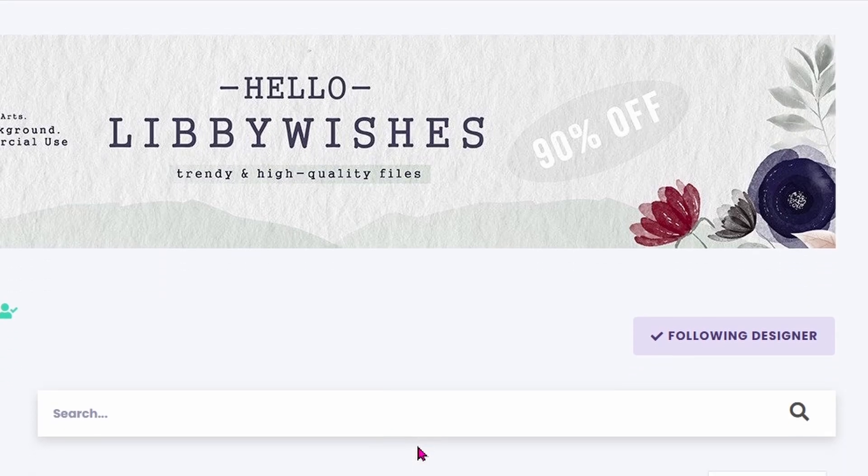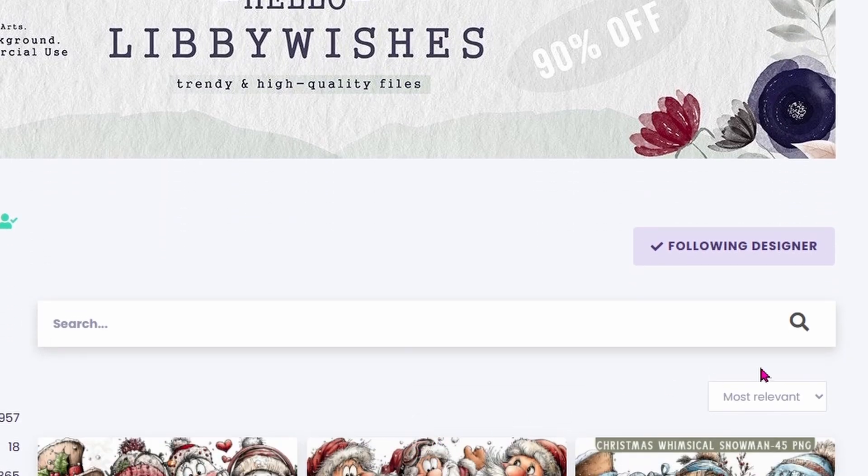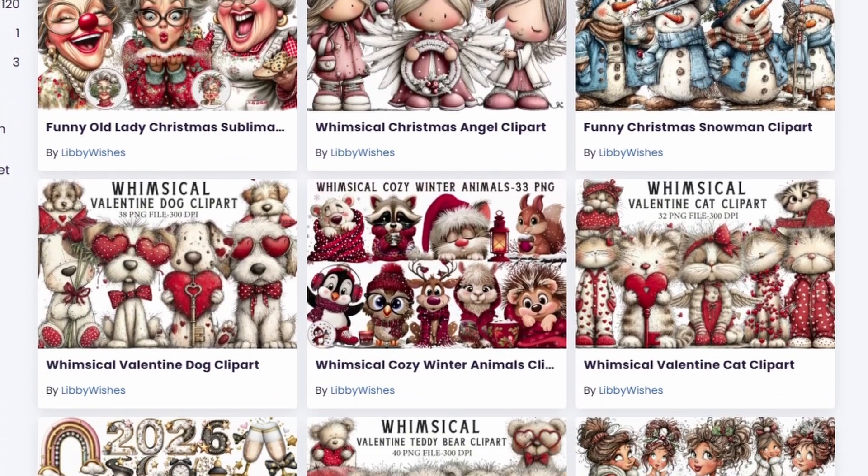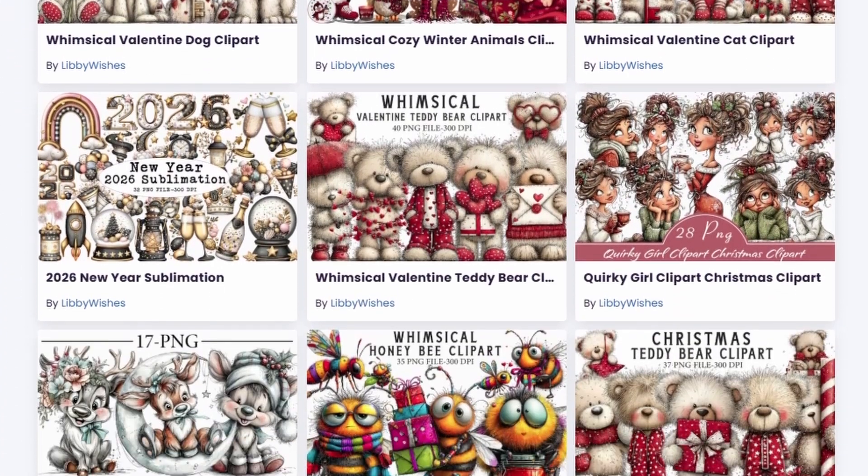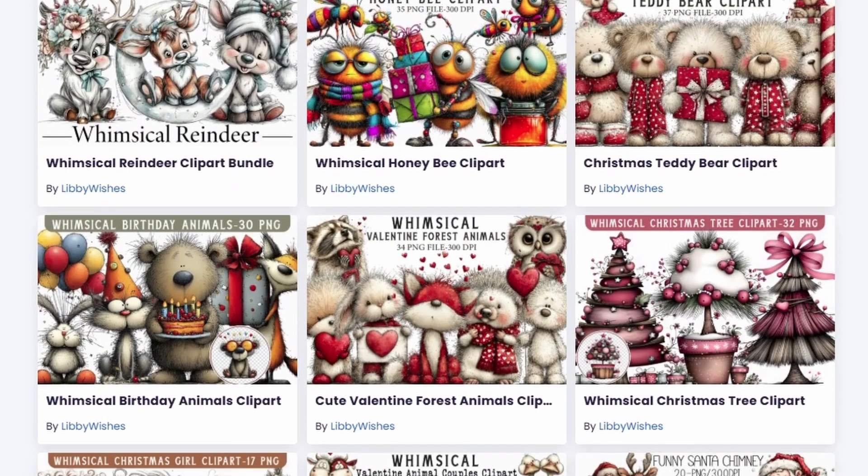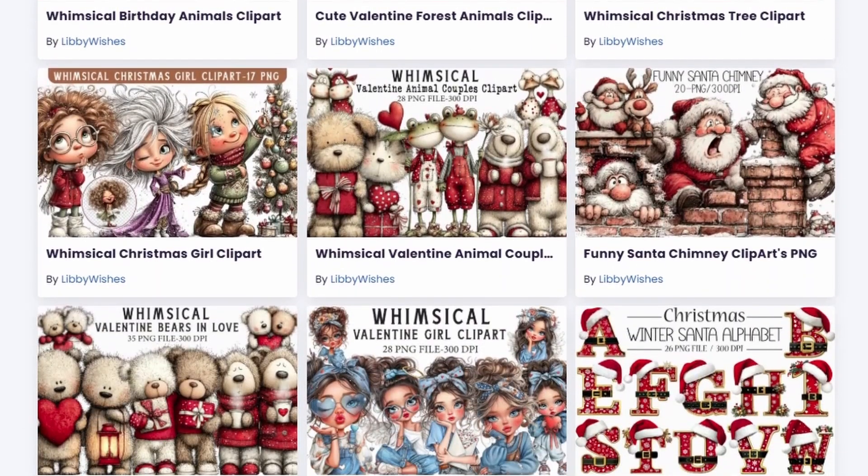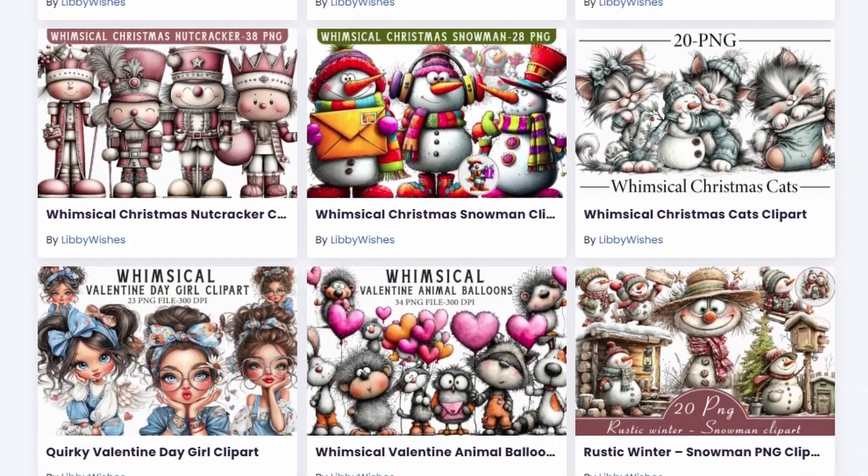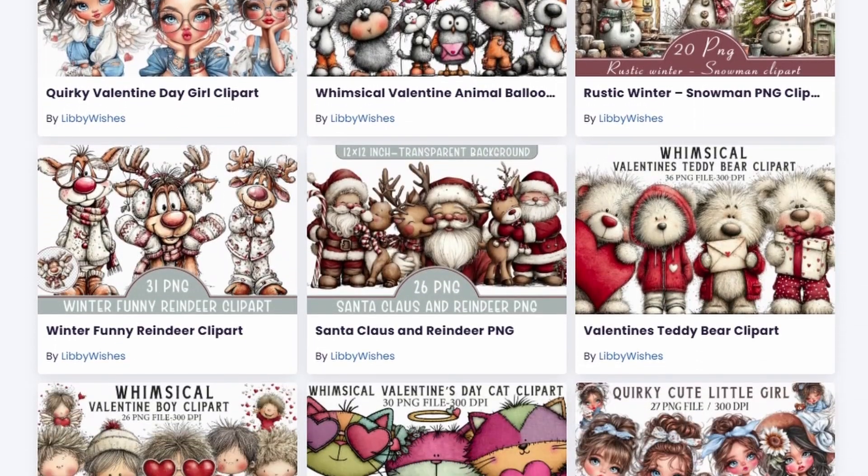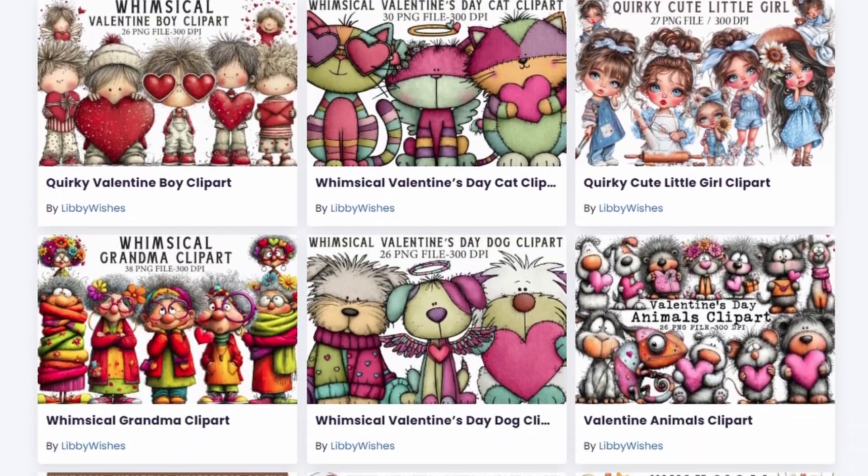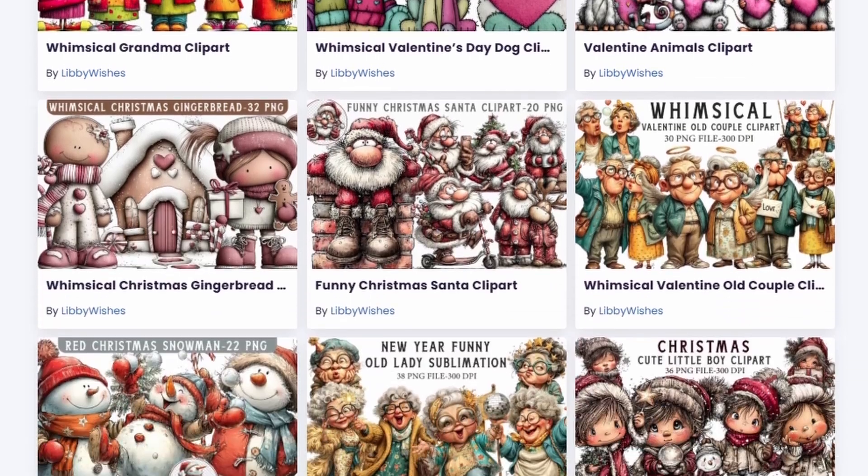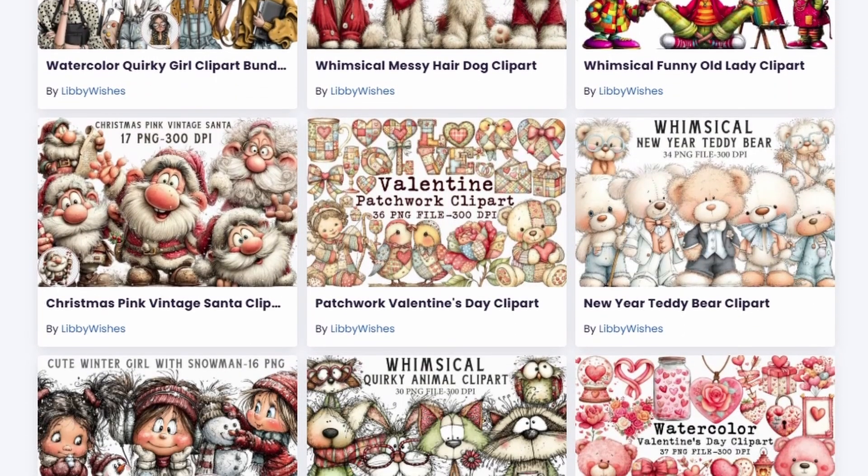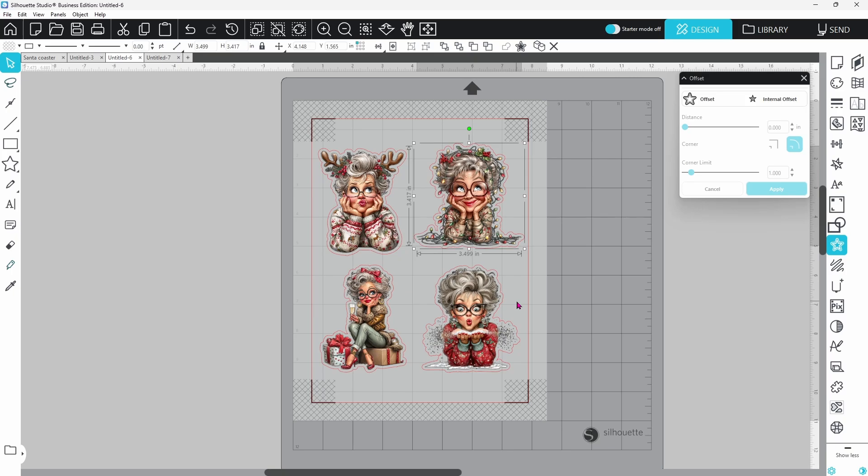Highly recommend that you check her out on Creative Fabrica and they are running their Black Friday sale still so you might want to run over there. I will drop the link and the coupon code in the description. You get a full year's worth for half price. It's amazing.